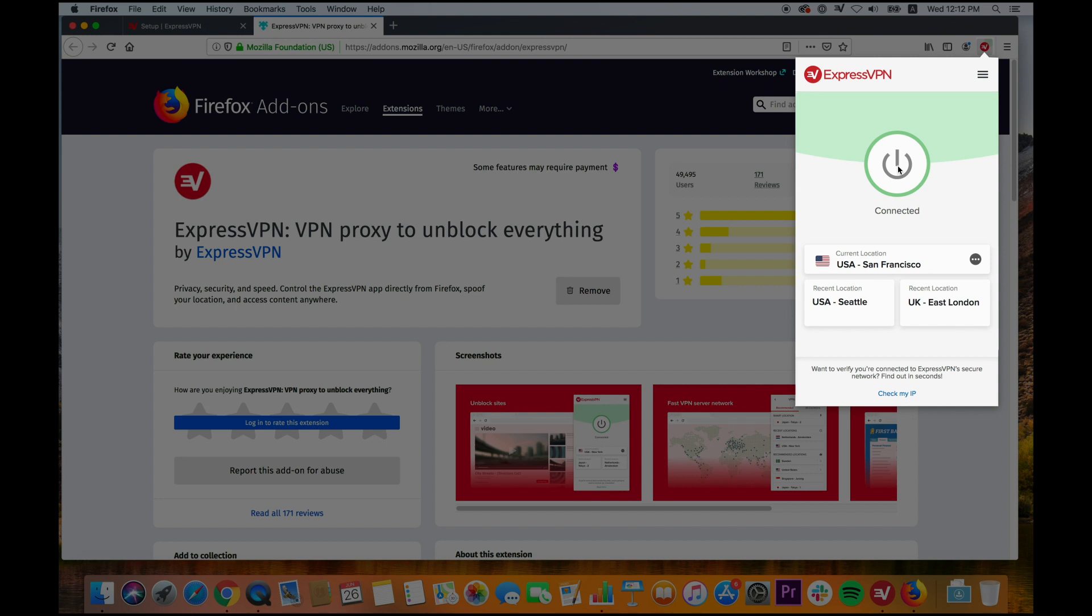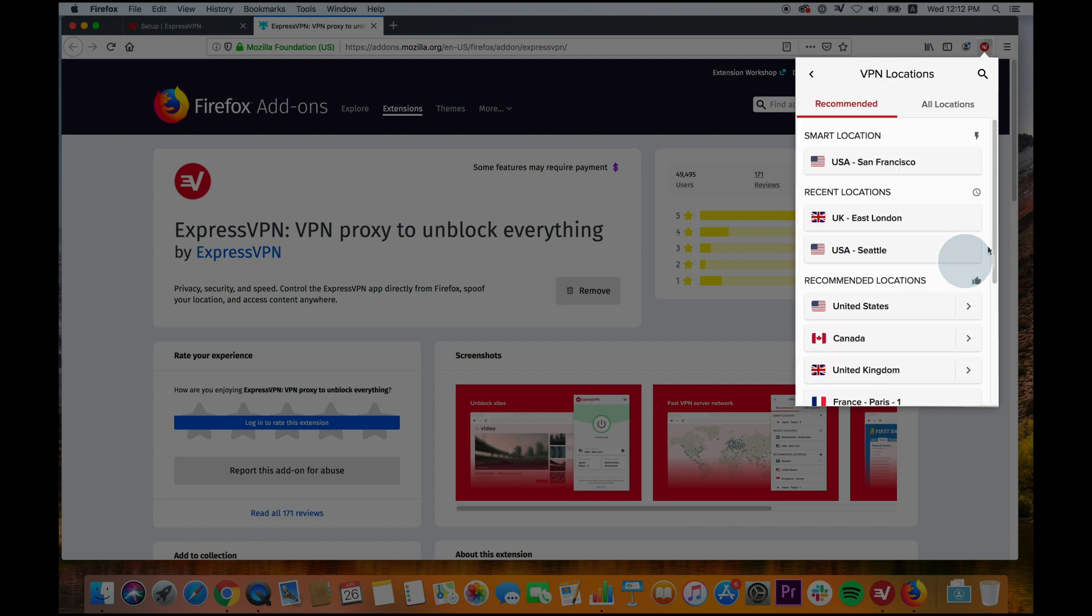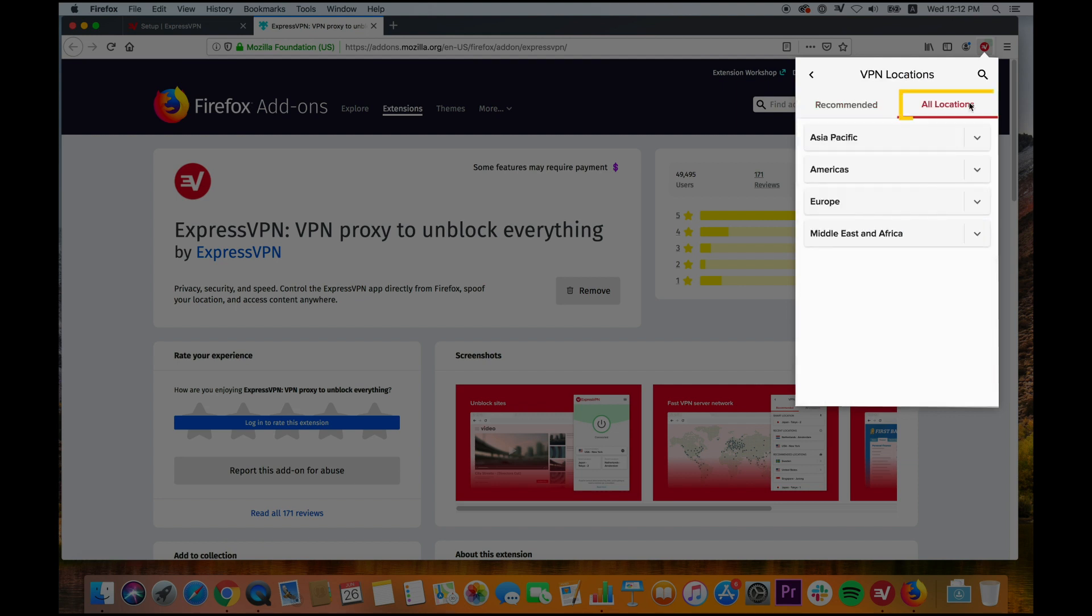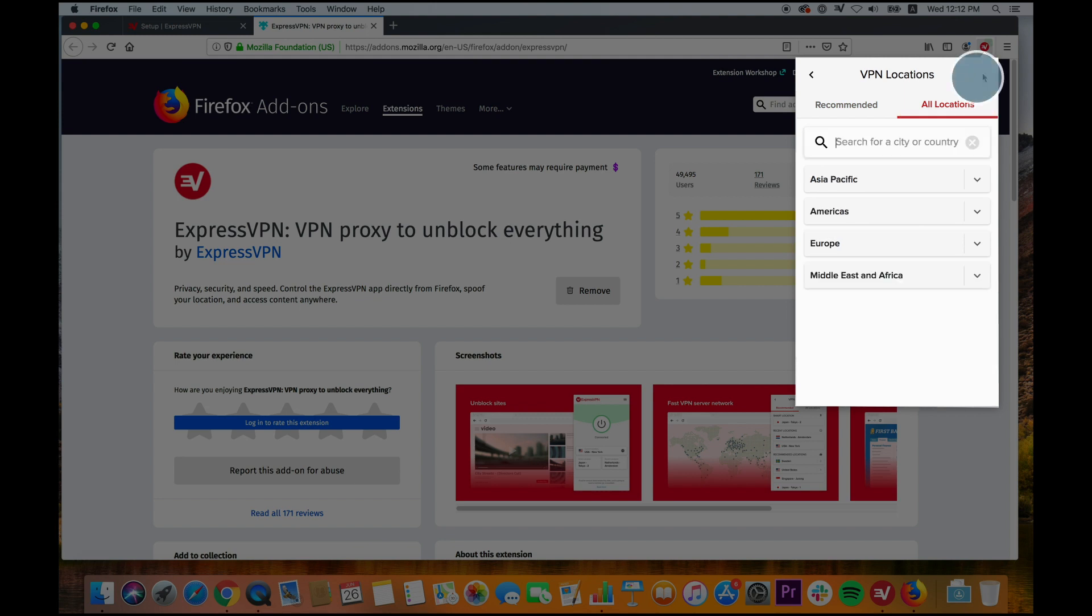To switch server locations, click anywhere on the location picker. You can choose from Recommended locations, All locations, or search for a specific location by clicking the magnifying glass.